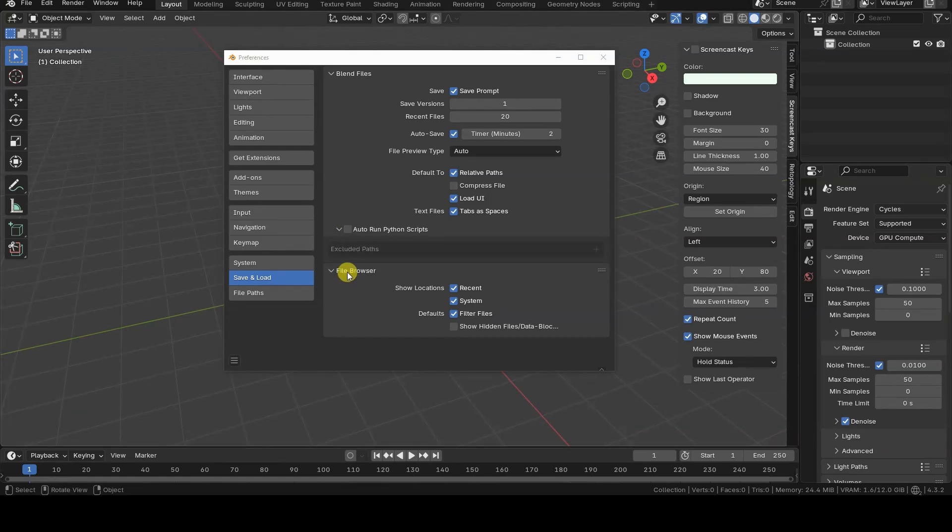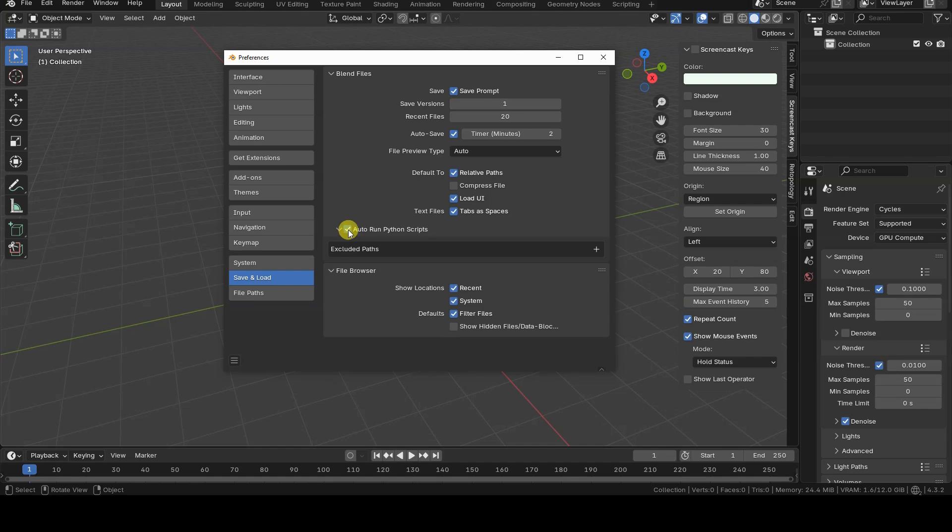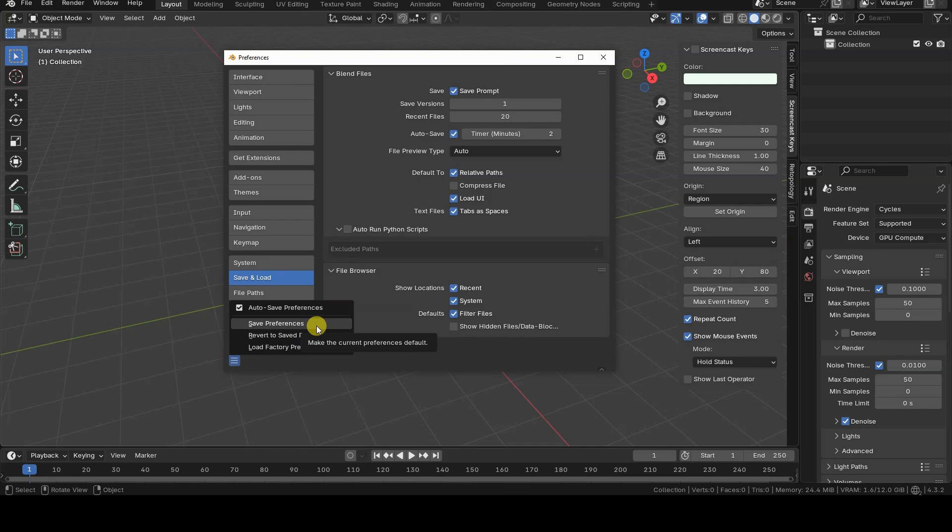My recommendation is to disable this option if it isn't already and make the setting permanent by clicking Save Preferences at the bottom left of the Preferences window.